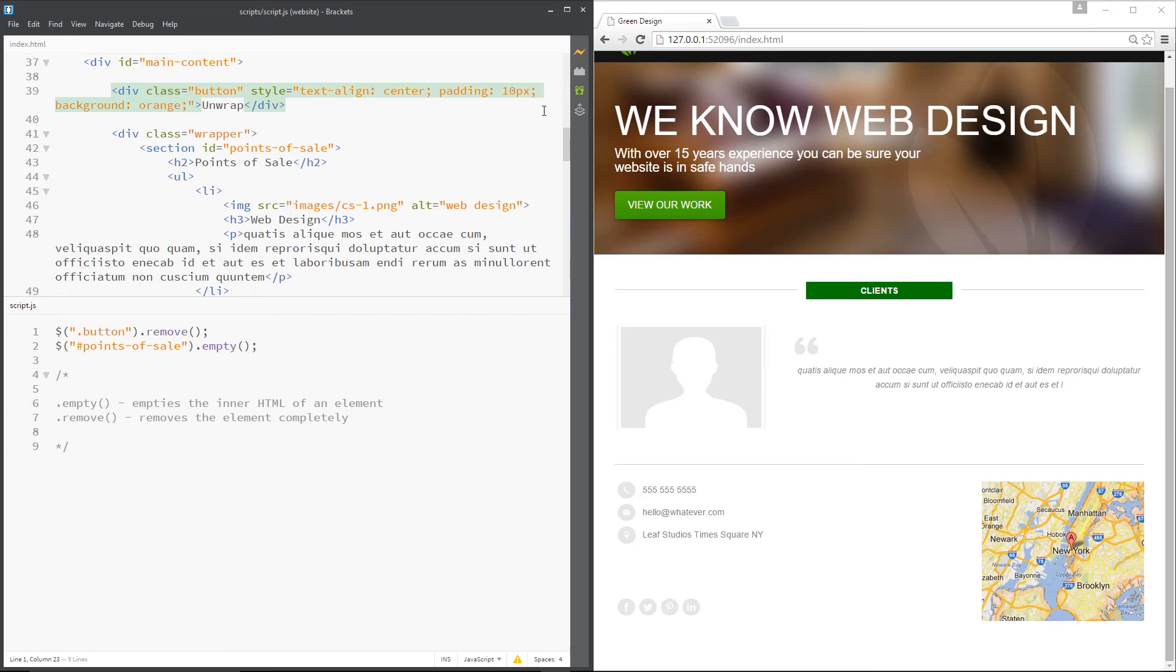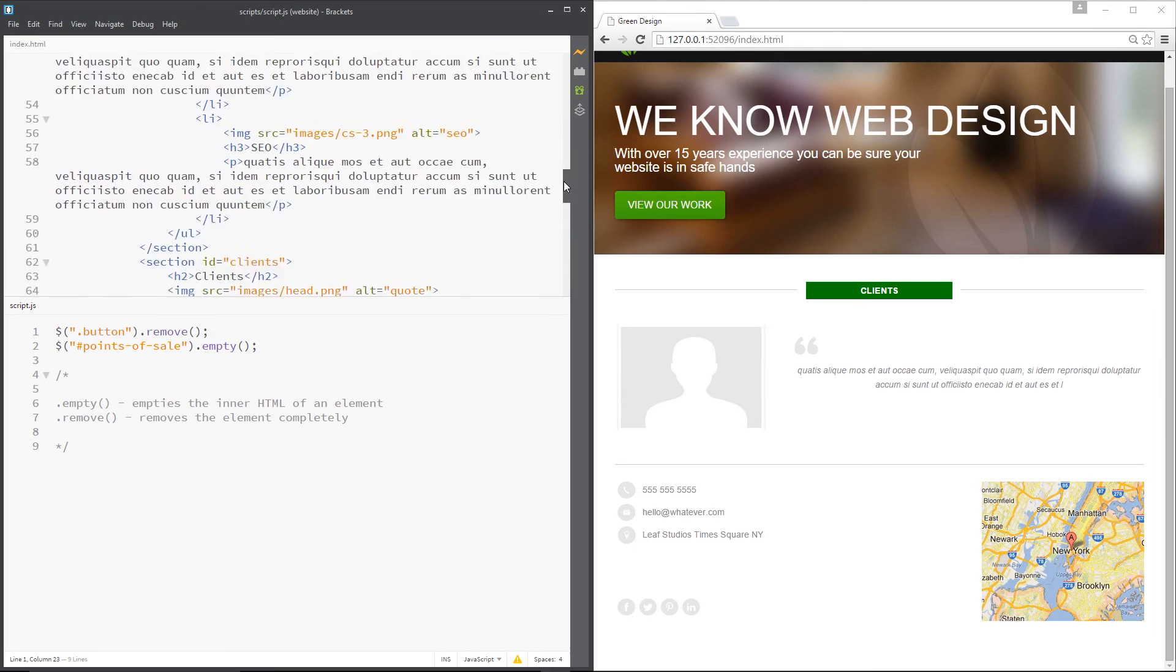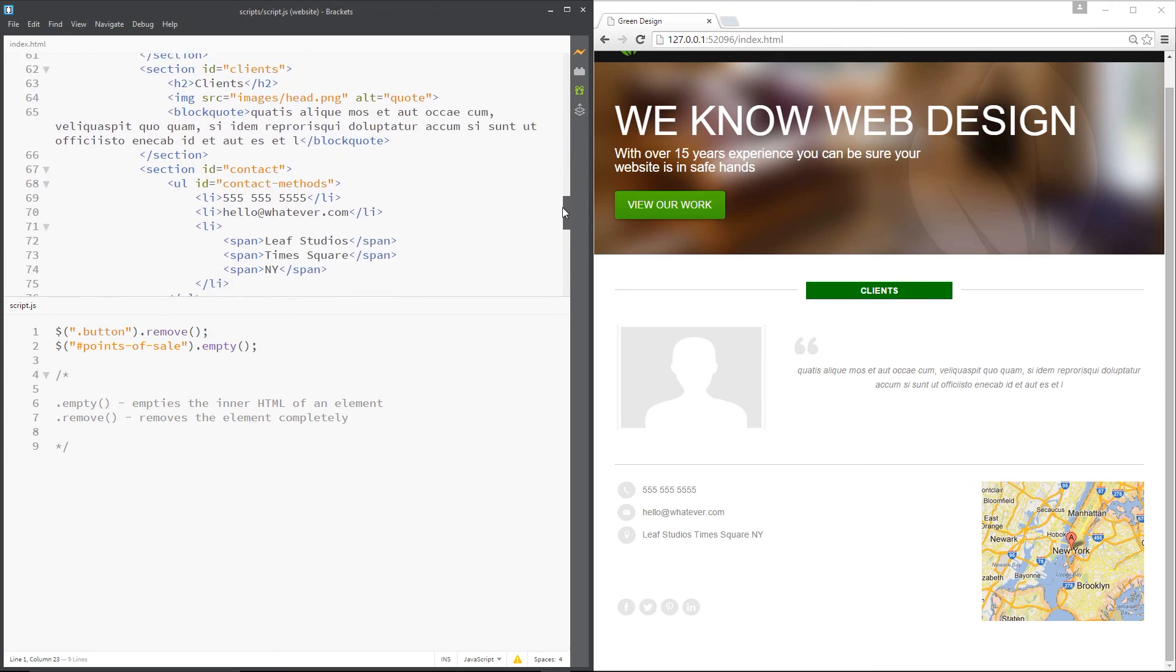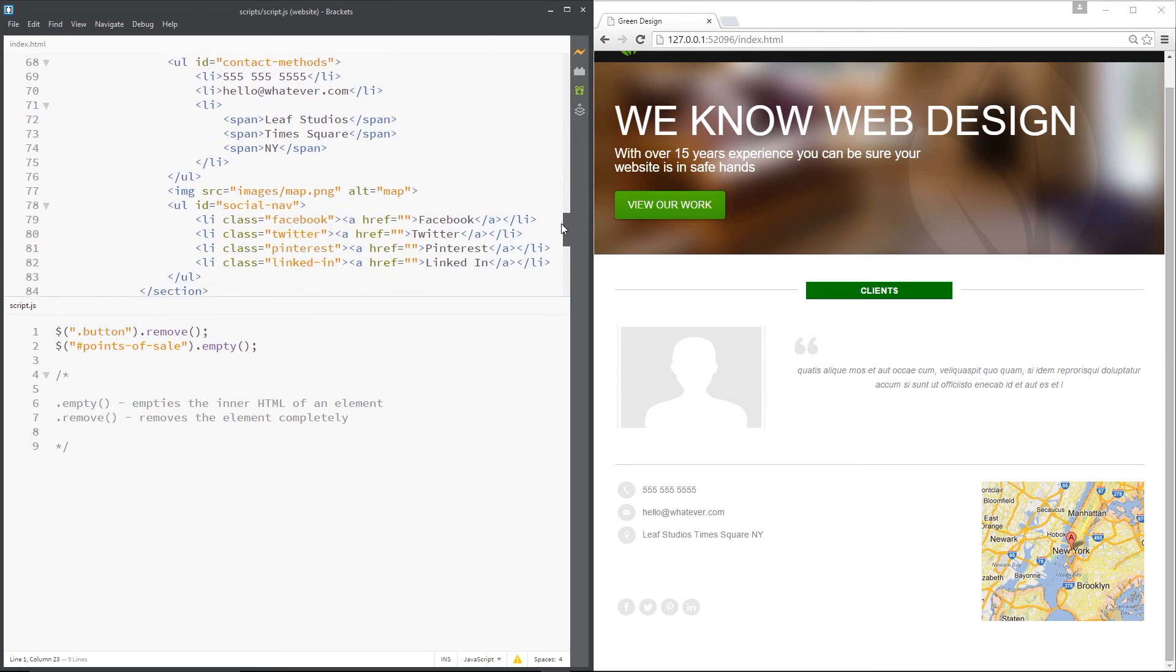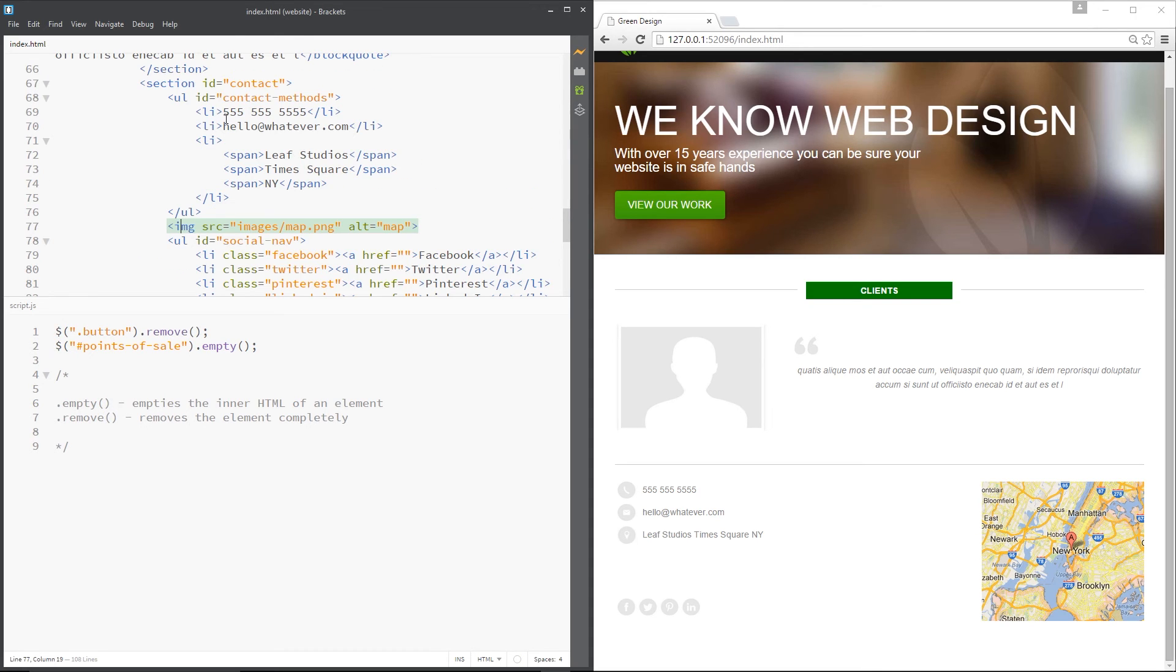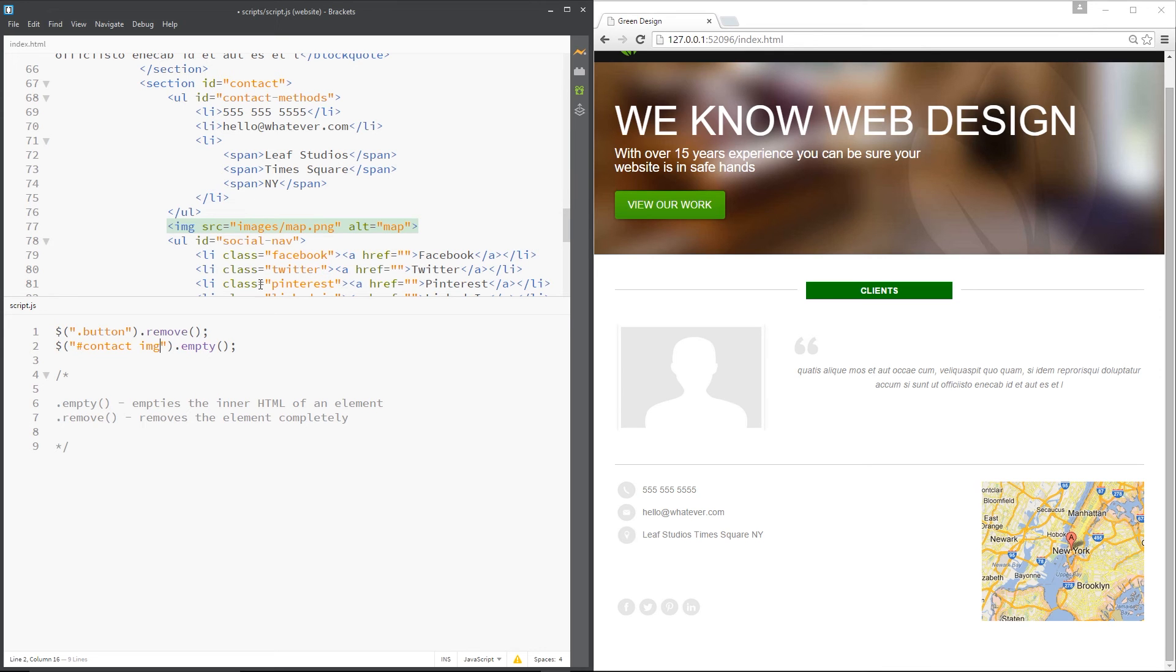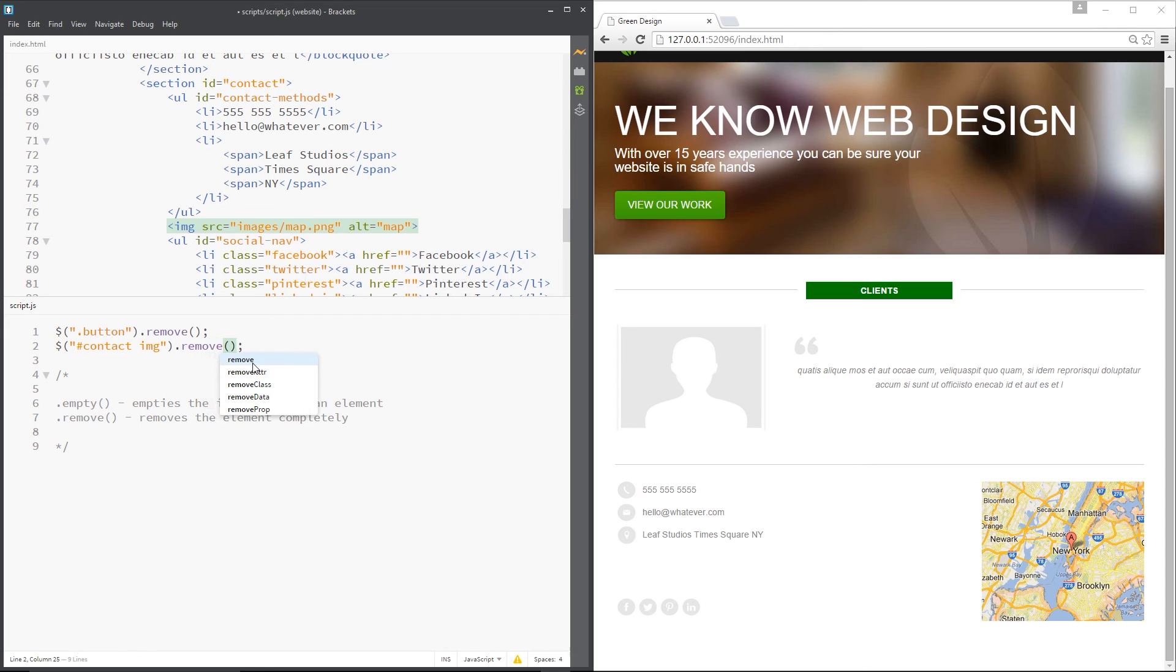Let's get this map which is down here somewhere. Let's have a look for map. There it is, it's got an alt of map. It's the image within the contact method - the contact section rather. So we'll say... oh sorry, it's just image and that's the only image within there, so it's just going to grab this one here and we're going to remove it from the document.